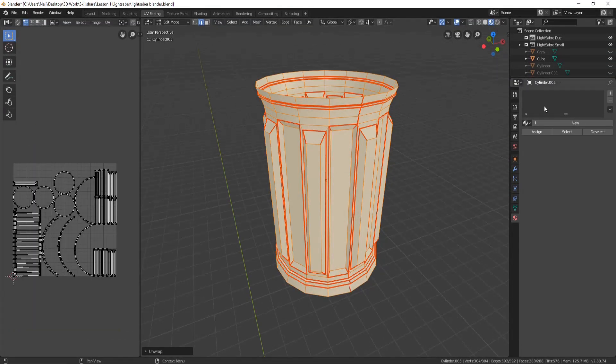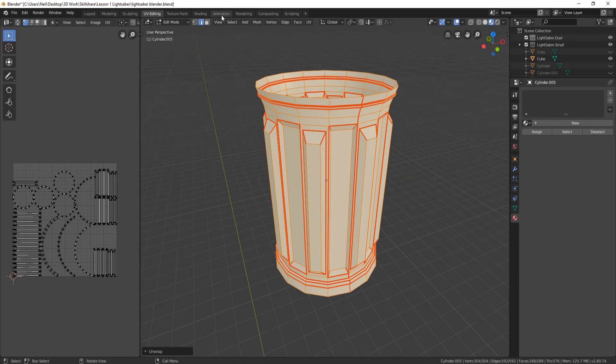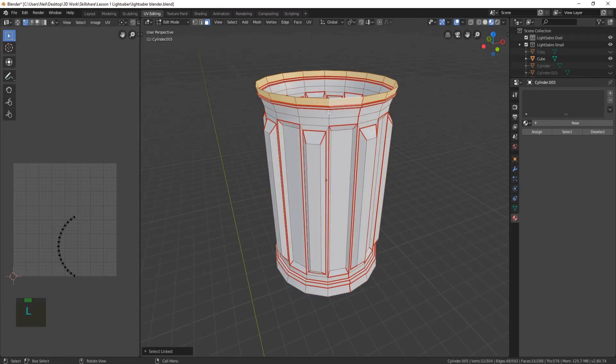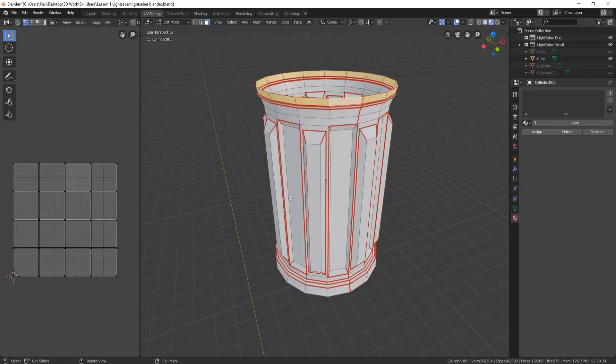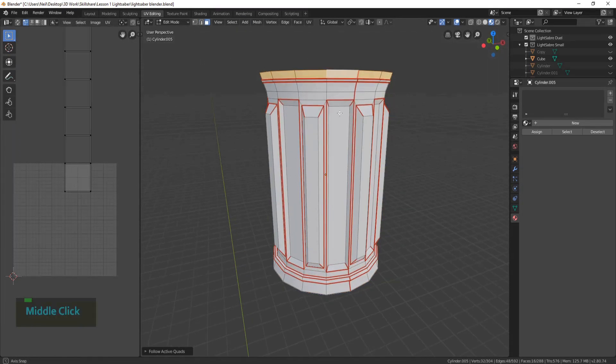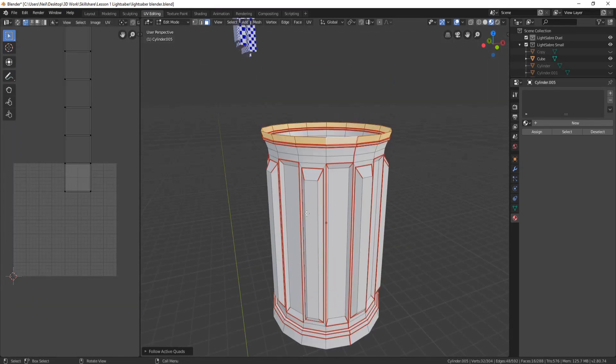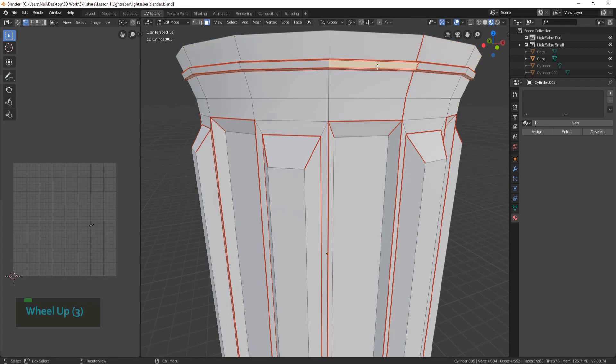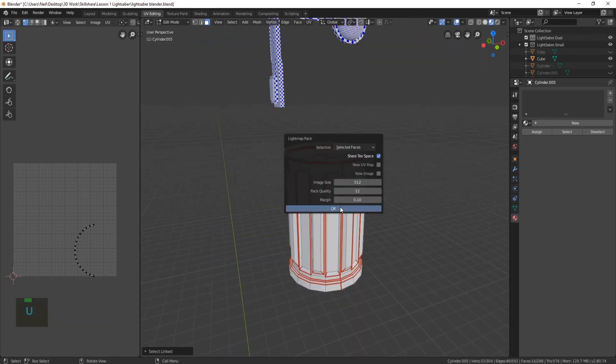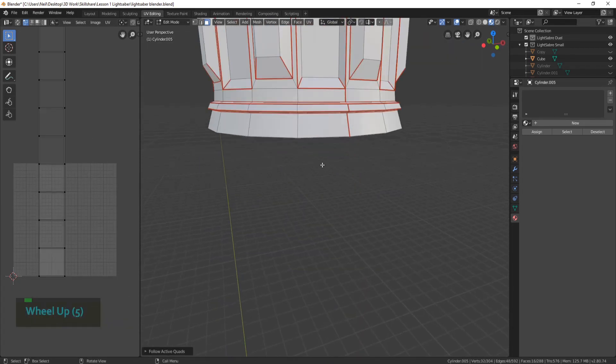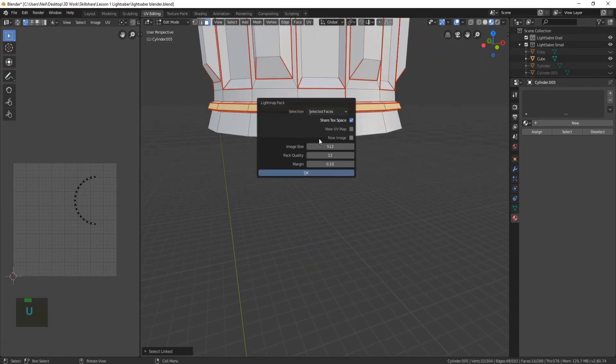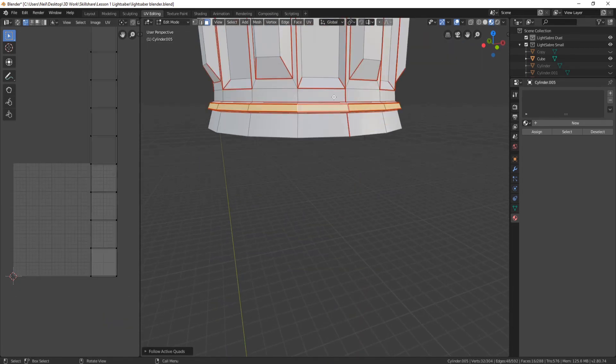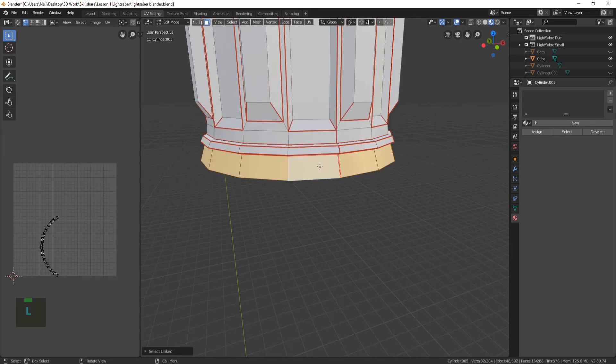UV mapping is one of the most important parts of designing a model. It's what helps make a model look great, and in this course we spend a lot of time going through how to unwrap every part of this model. We look at marking seams and incorporating sharps and how to get the most out of our UV islands.